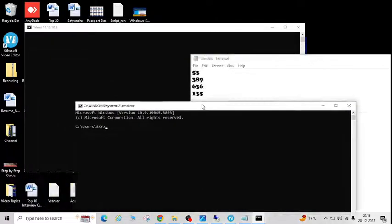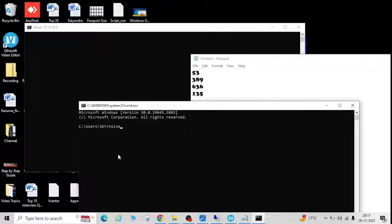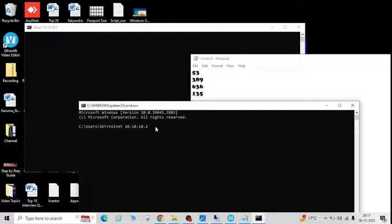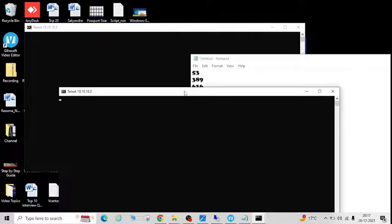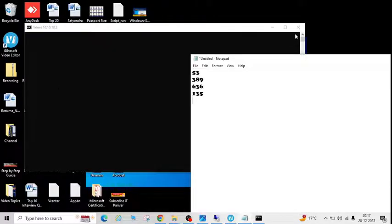Let me show you one more port check — telnet 10.10.2 and the relevant port number. Press Enter, and if you get this connection window for all the required ports, that means the network flow is open. If you get an error like 'Network connection cannot be established' or 'Network connection failed,' that means the network flow is not open and you need to contact your network team to get those ports opened.